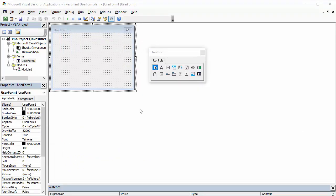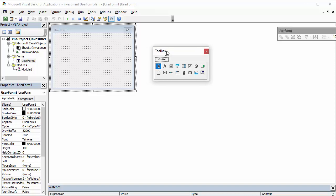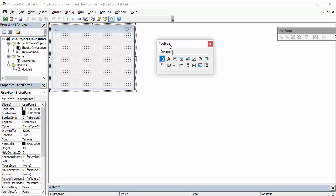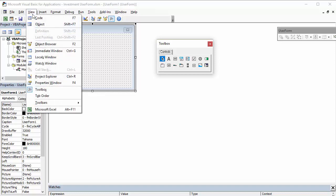Now, when you create a user form, you should also get this toolbox appearing next to the user form. If it doesn't, for whatever reason, then you can just go view toolbox here, and that'll toggle the toolbox on and off.